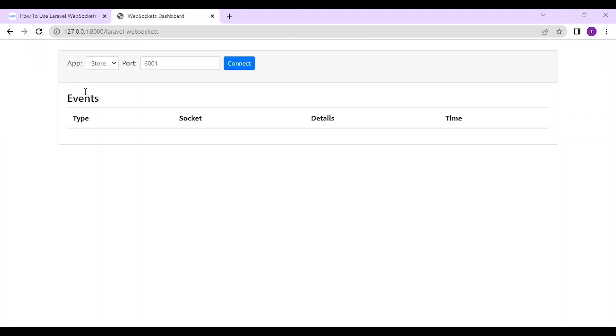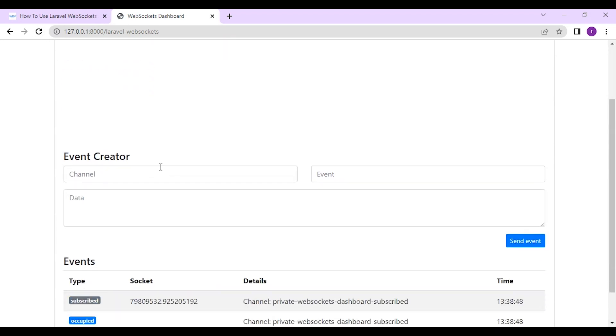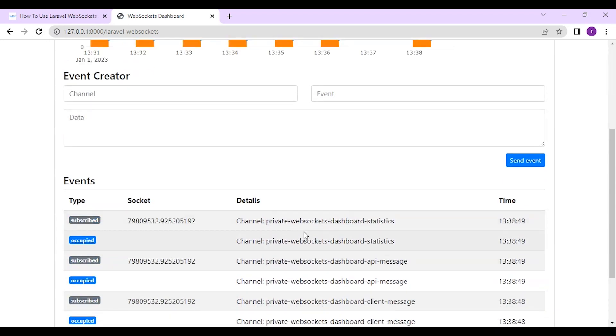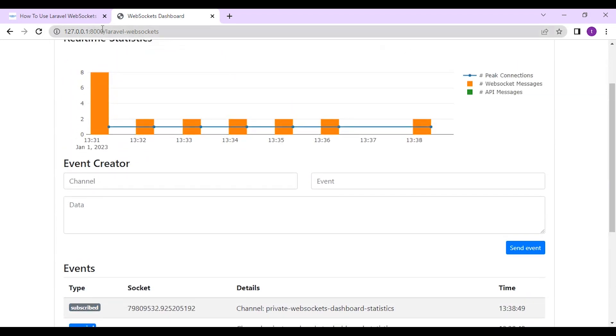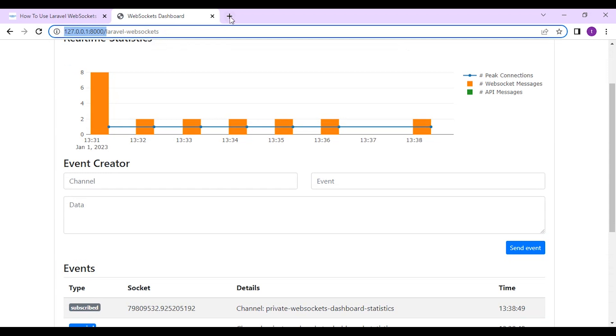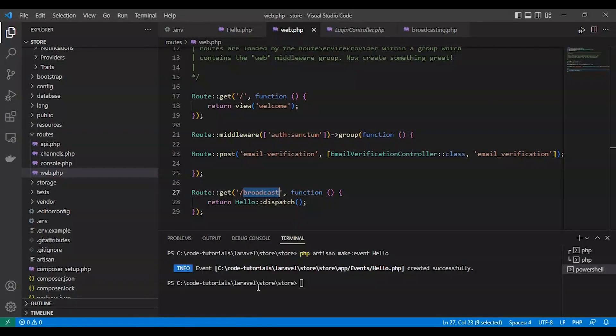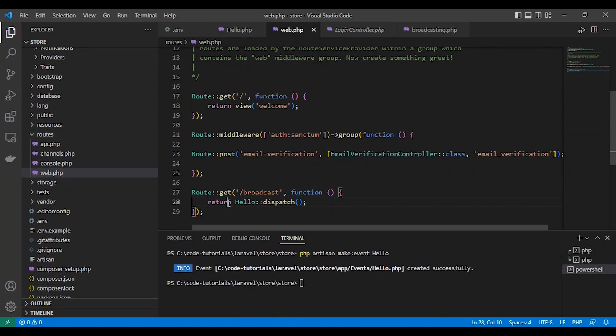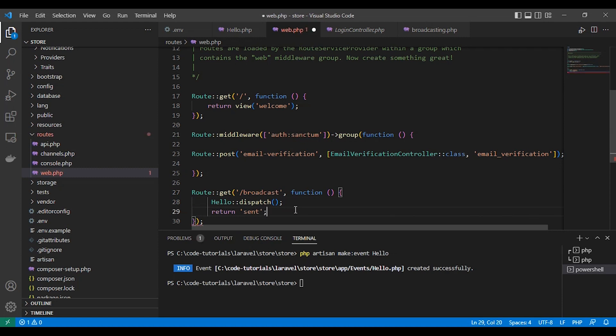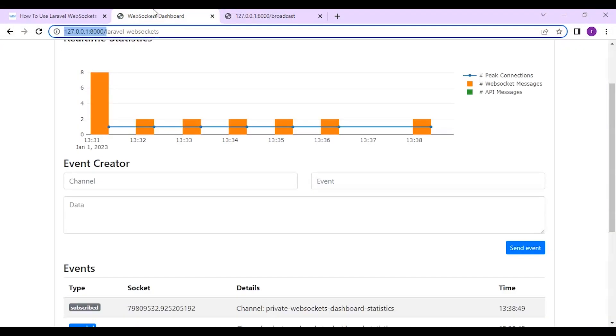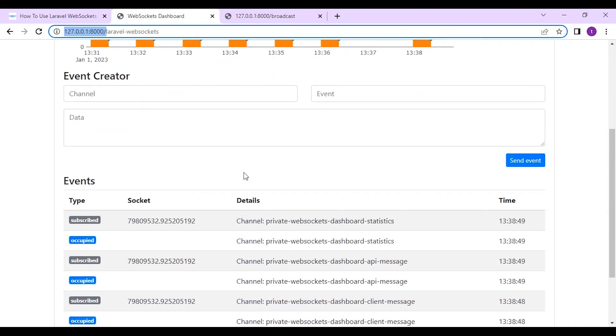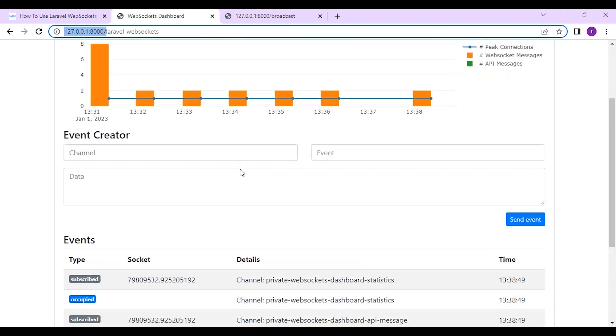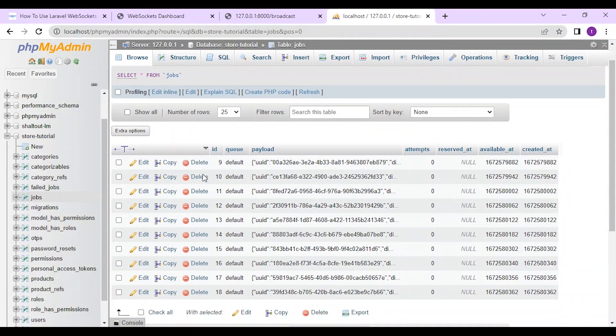Let's open our browser. Already connected. WebSocket here via dashboard. Another tab. We navigate to the route. So hello. We can dispatch our hello event and make sure that everything is working fine. As you can see here it's sent and in dashboard.